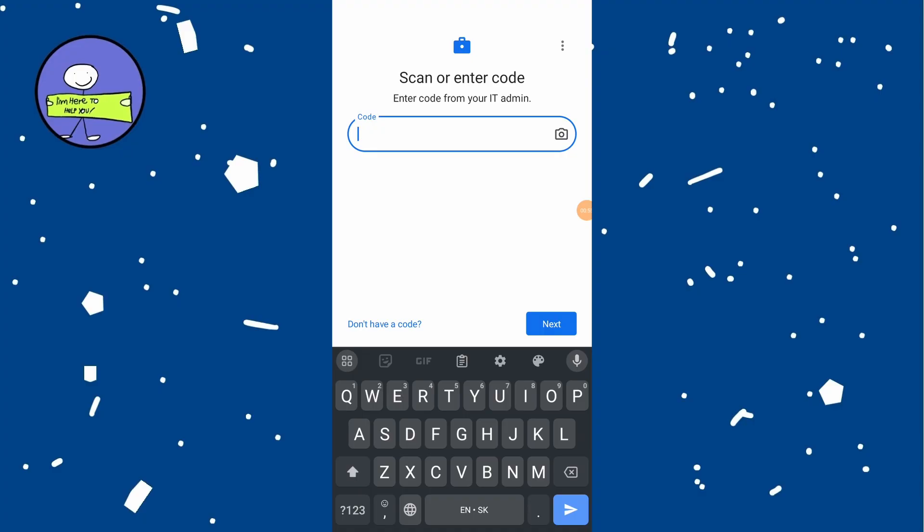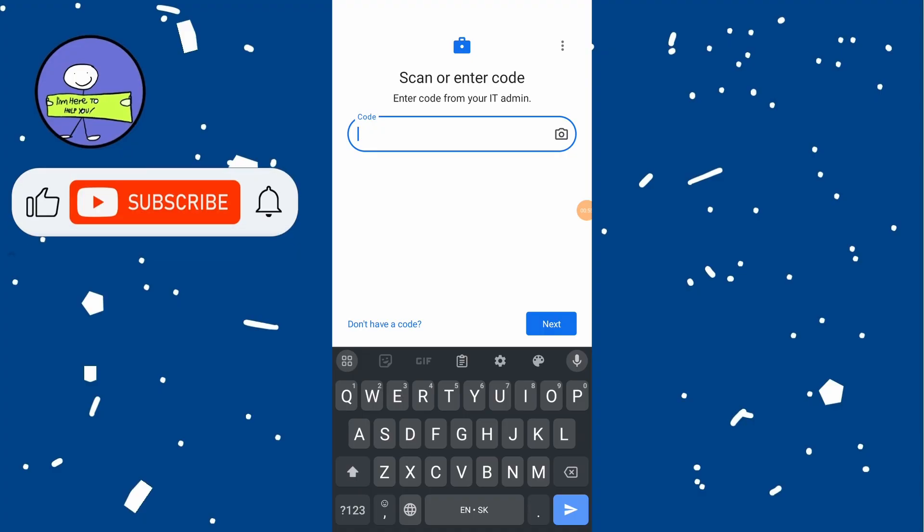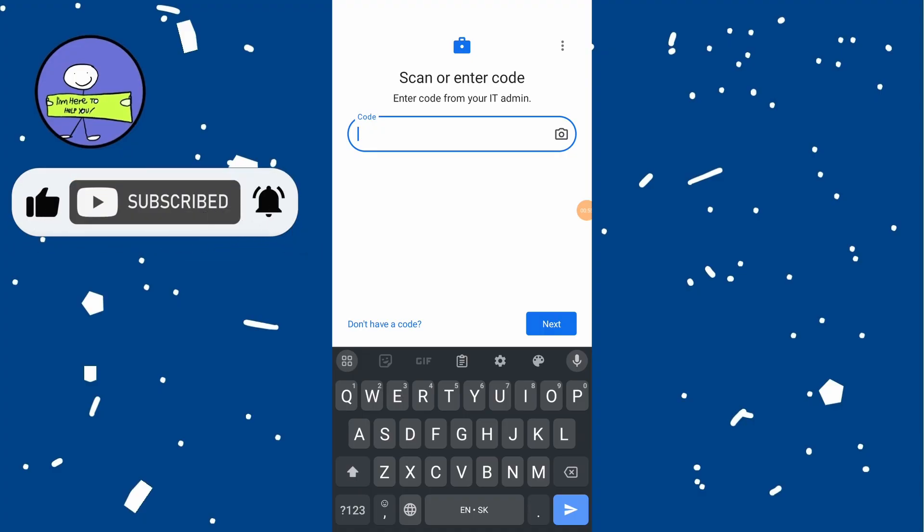To enter code manually, tap on enter code manually and input code provided by your IT admin. Follow on screen instruction and complete setup of your work profile.